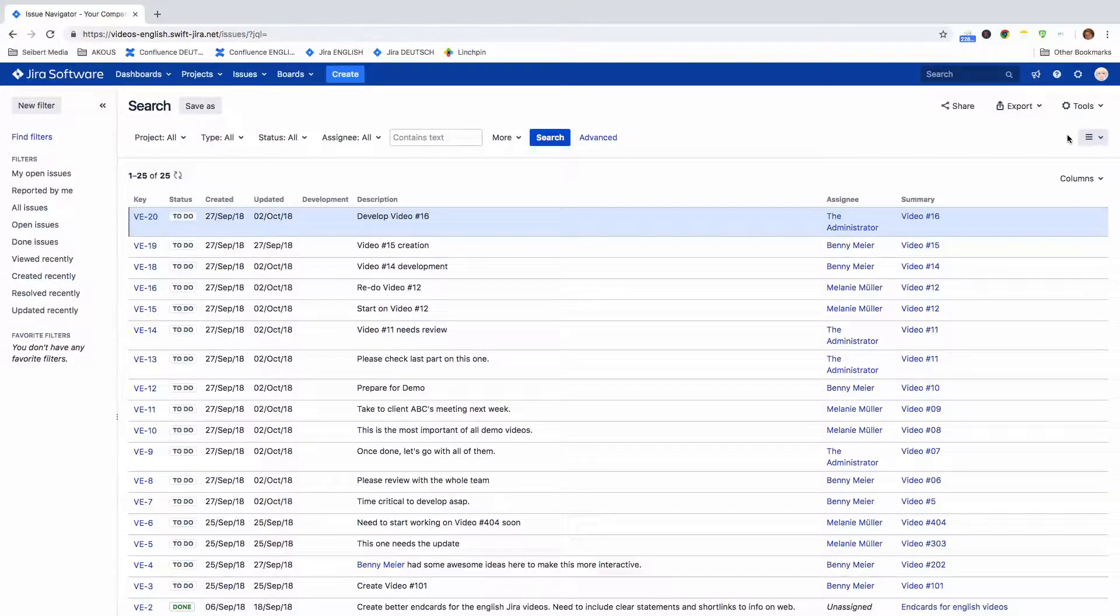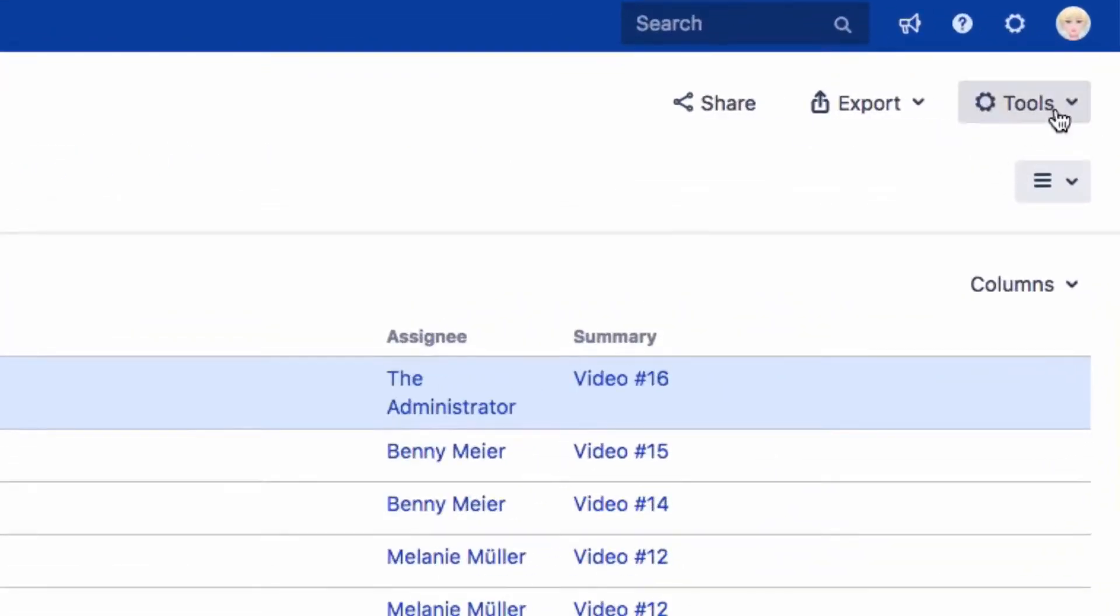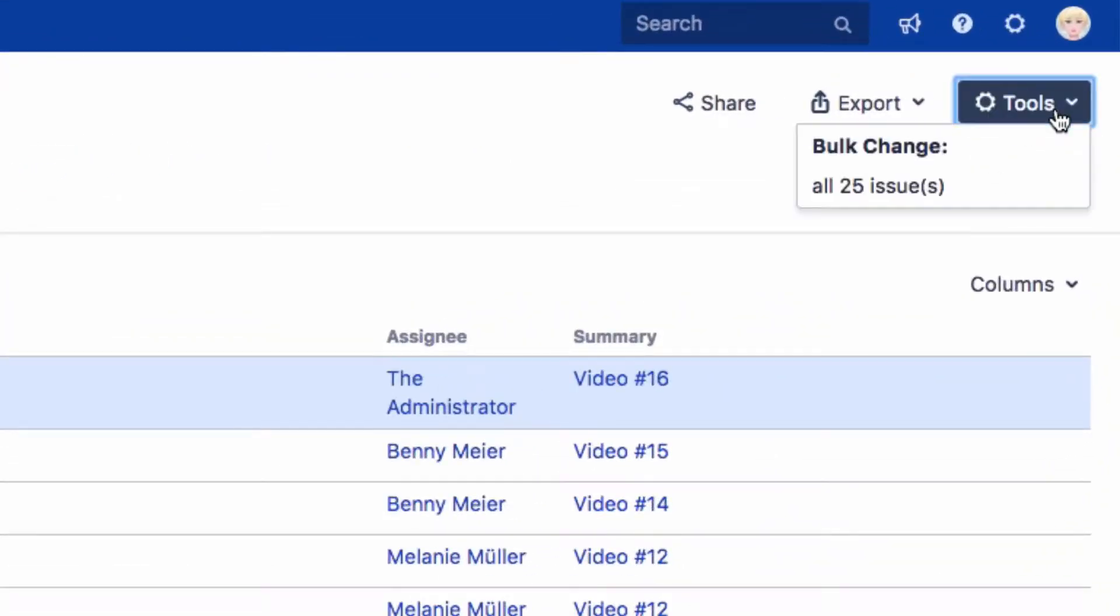In the Issue Navigator, click on Tools in the top right of the screen, and you will see Bulk Change.